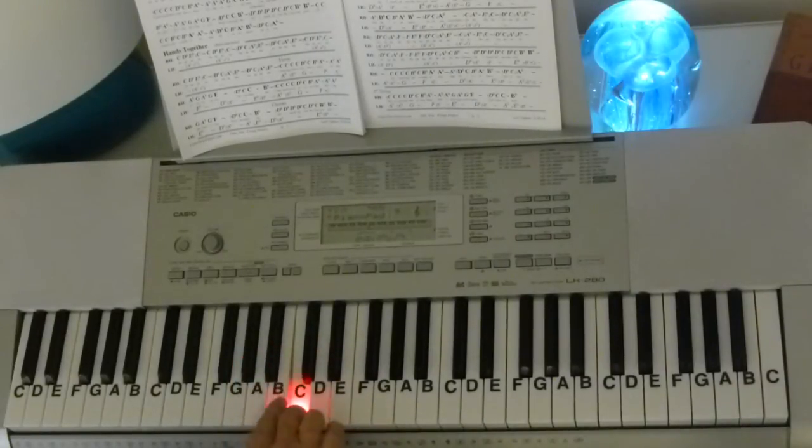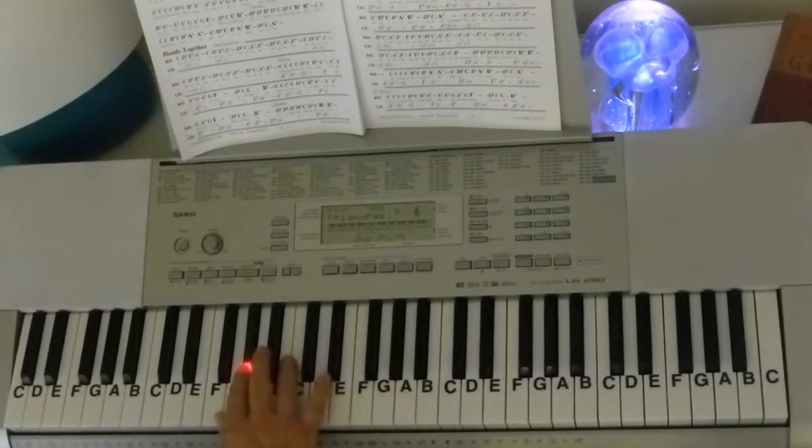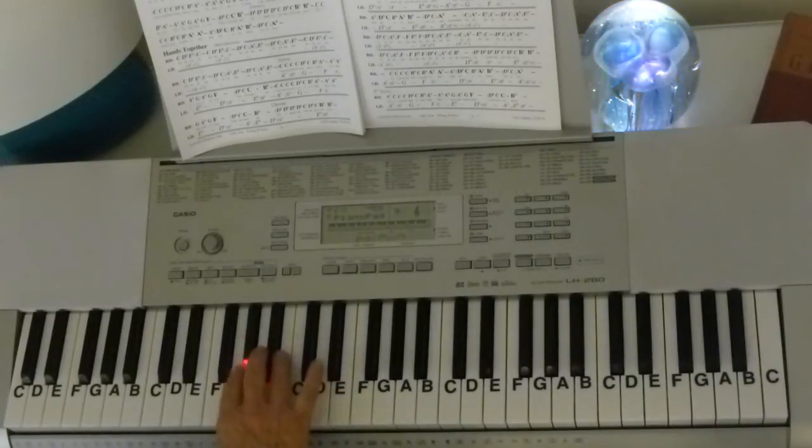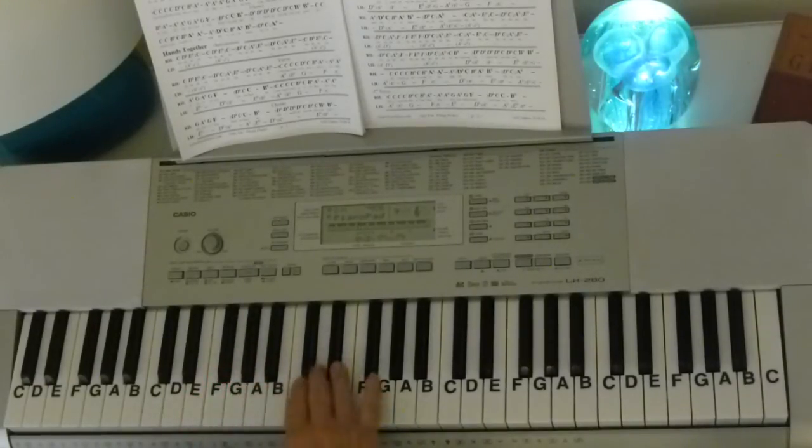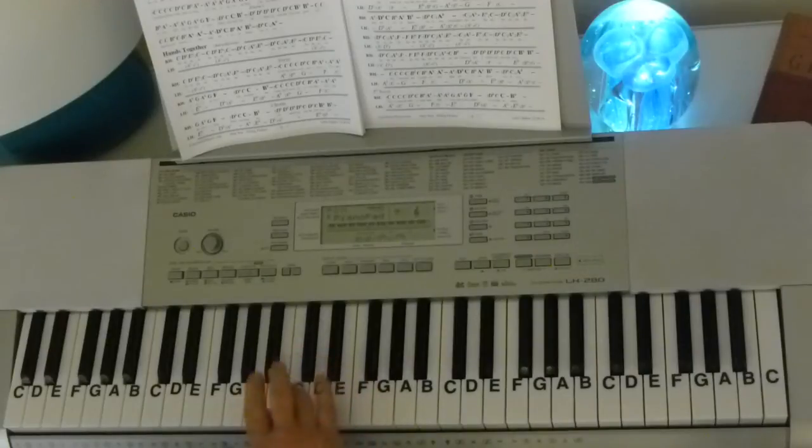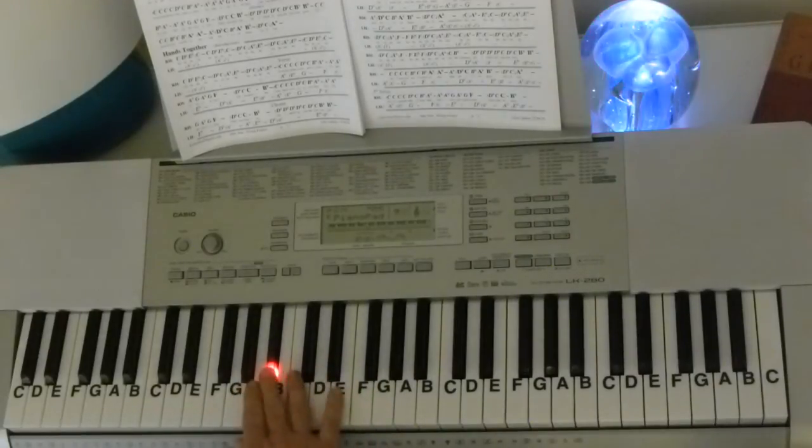C, C, C, C, D flat, C, B flat, A flat, A flat, G, A flat, G, F, D flat, C, C, B flat.